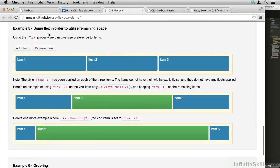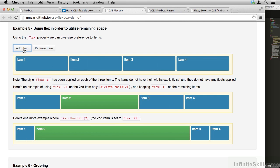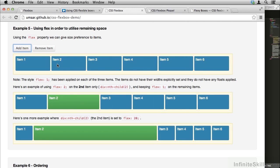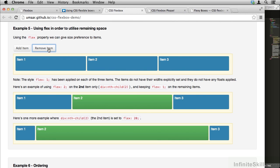You can also use flex to utilize remaining space. In this case, we have several items, and we can add items using JavaScript. You'll notice what happens here. These elements are equally spaced. Now the JavaScript isn't doing anything other than adding new elements. It's not changing any of the flex CSS.